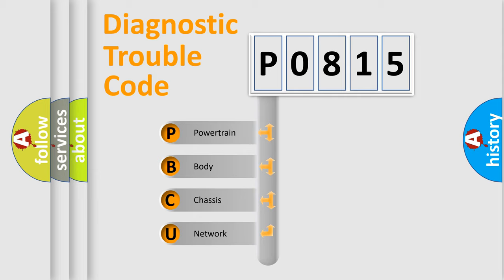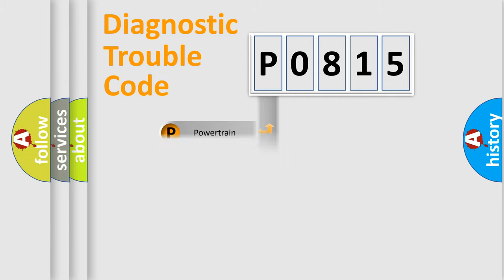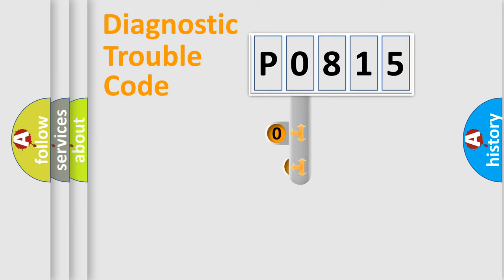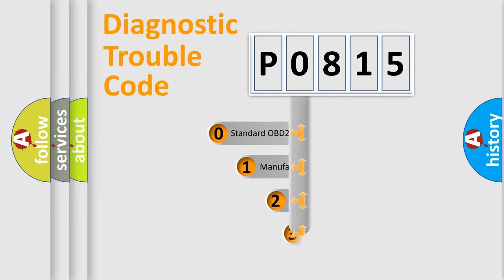We divide the electric system of automobile into four basic units: Powertrain, Body, Chassis, Network. This distribution is defined in the first character code.